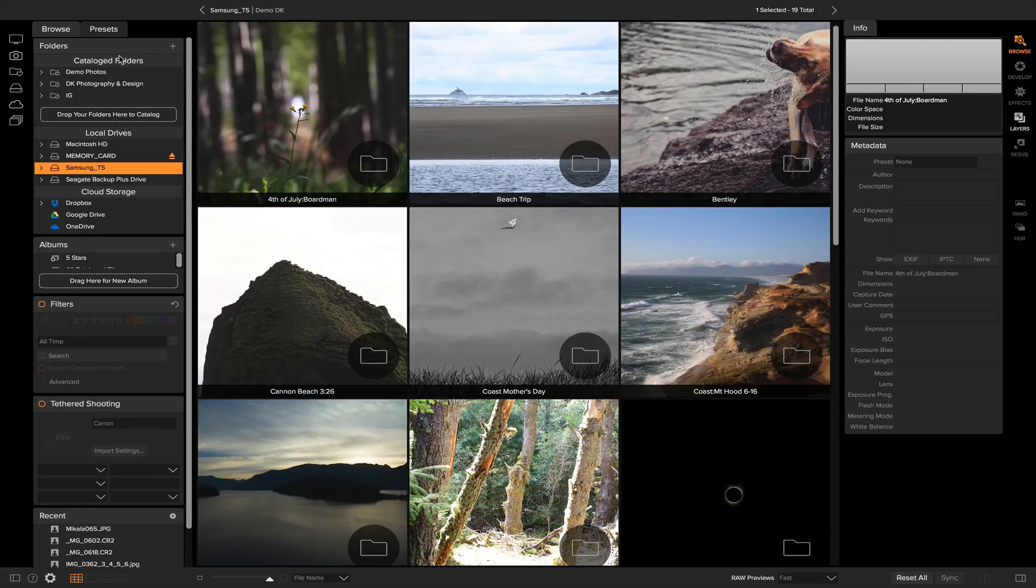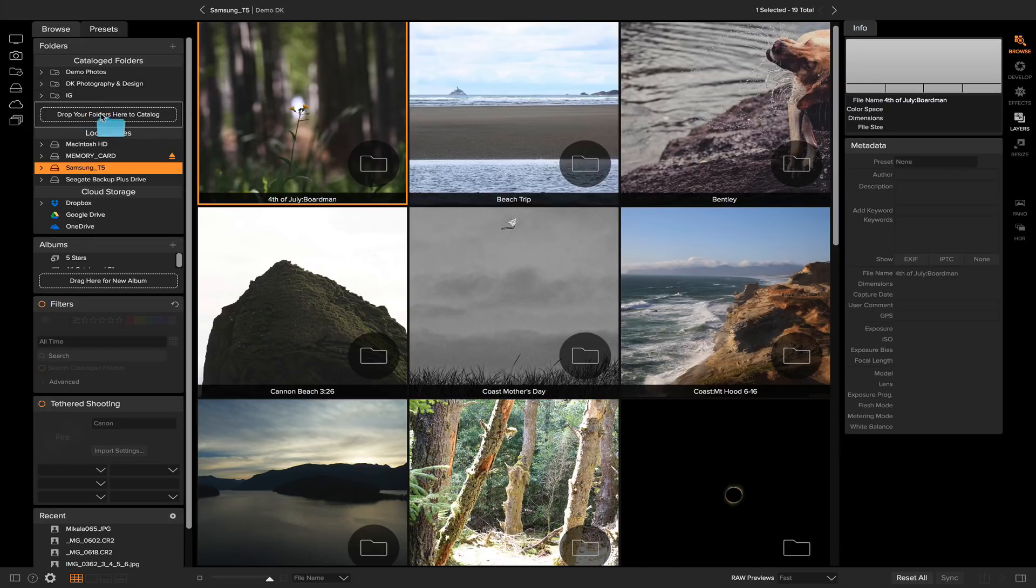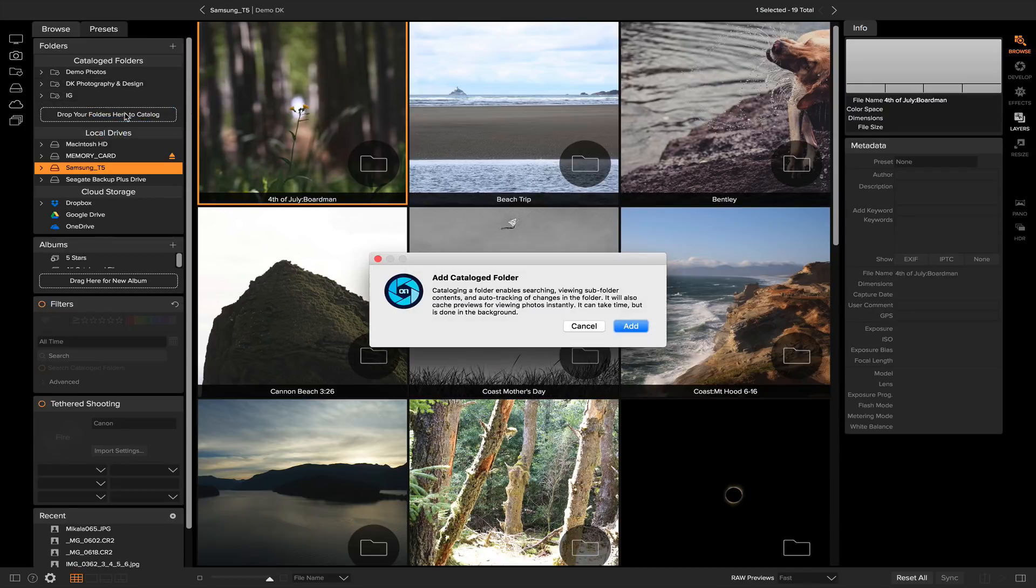The best way I've found to understand catalog folders is to simply just create one. So I'm going to grab a folder that I want to create as a catalog folder. I'll click and drag it into my catalog folder section here, and a little warning is going to pop up.